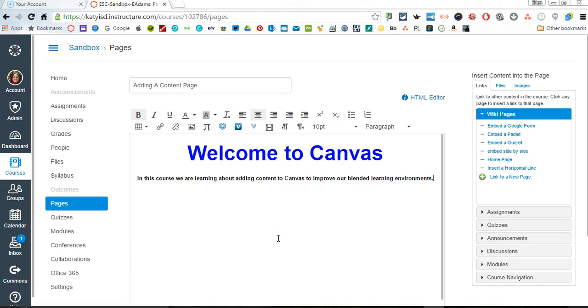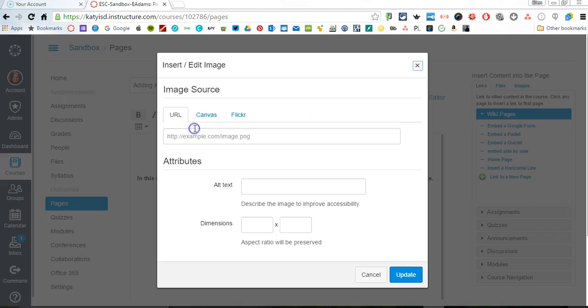I've already typed some text in here, but now I'm going to show you how you can add an image to your Canvas page. I have a couple options. One is to come up here and I can click this Embed Image icon.